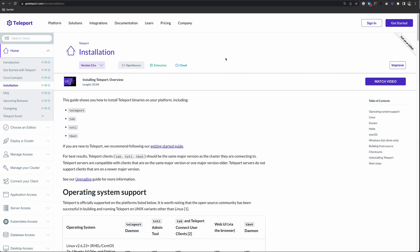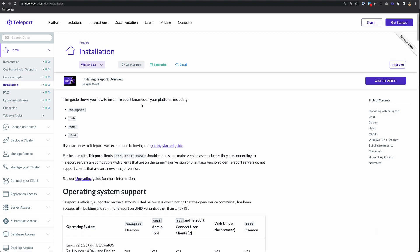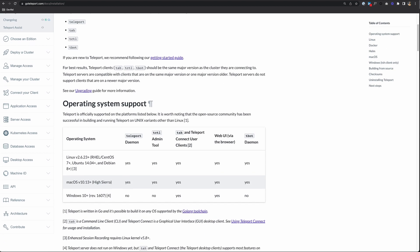If you want to follow along, you can go to goteleport.com/docs/installation. First, let's scroll down to operating system support.